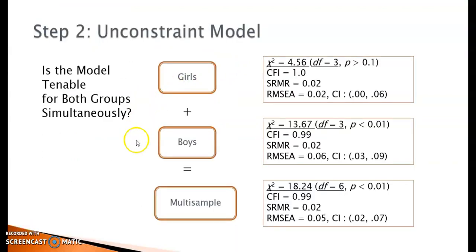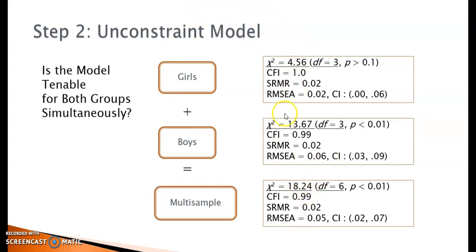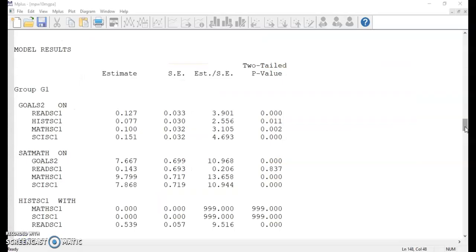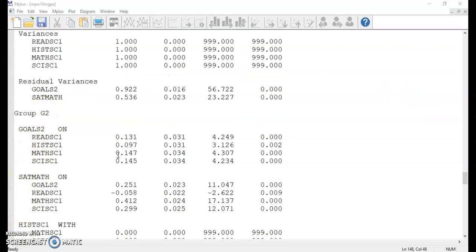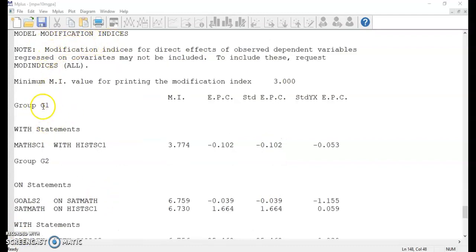Here is a summary of the model fit information for the girls' group only, the boys' group only, and when put together in an unconstrained model. The model chi-square of the total sample is a sum of the chi-square for girls and the chi-square for boys. Moving on to the next section in the output file, you can see the model parameters are estimated separately for individual groups — here is group 1, and here is group 2. The model parameters have the same values as when estimated in the individual groups. The modification indices are also provided by group.